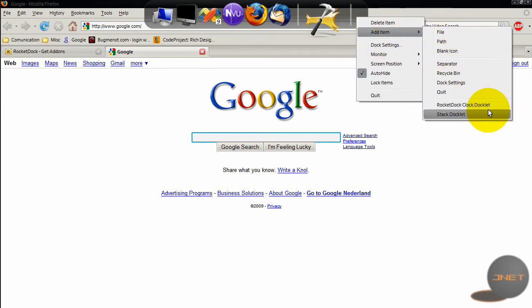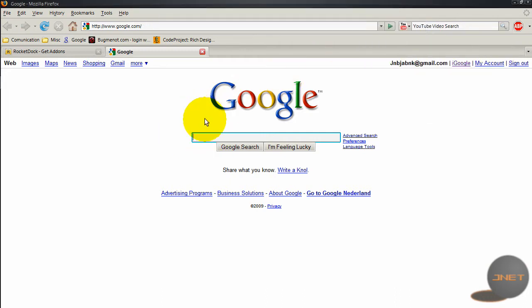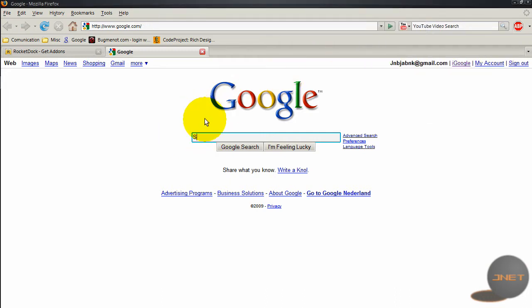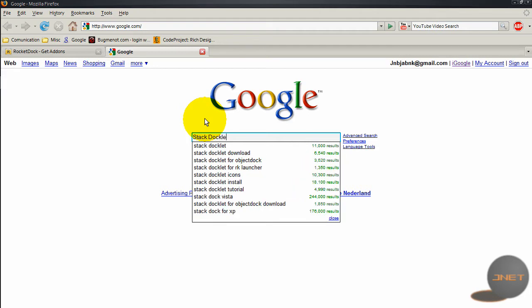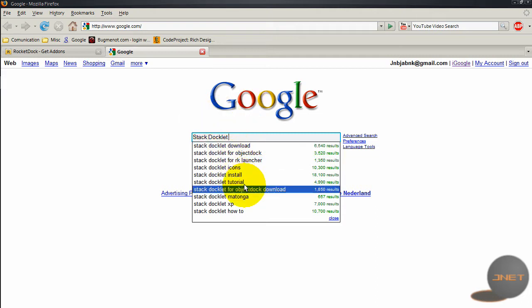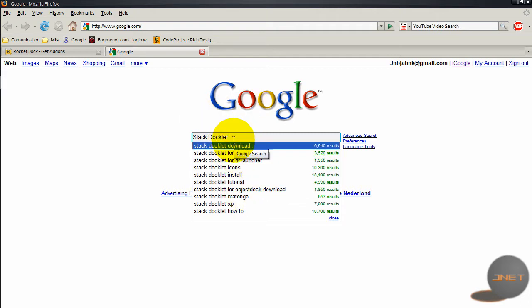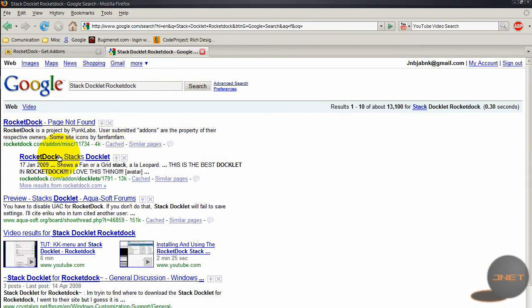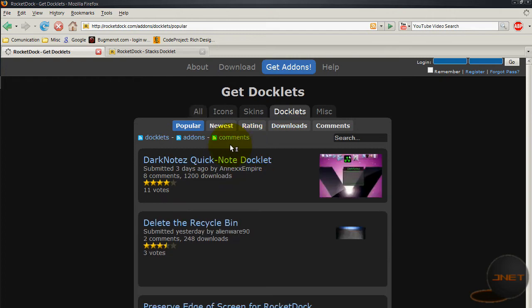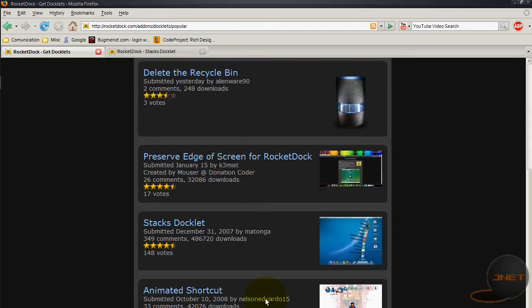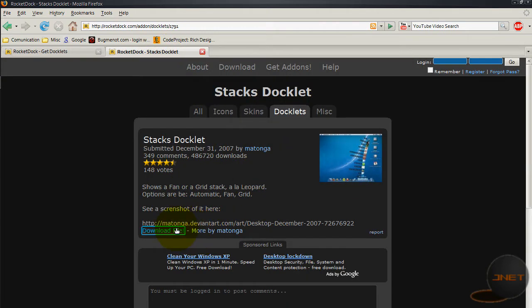You can add it, but not when it's installed and you did nothing. You can't use it so you'll just Google it like stack docklet and RocketDock. Well, it's in the main site actually in docklets. It's got 14 pages. Here we have it.